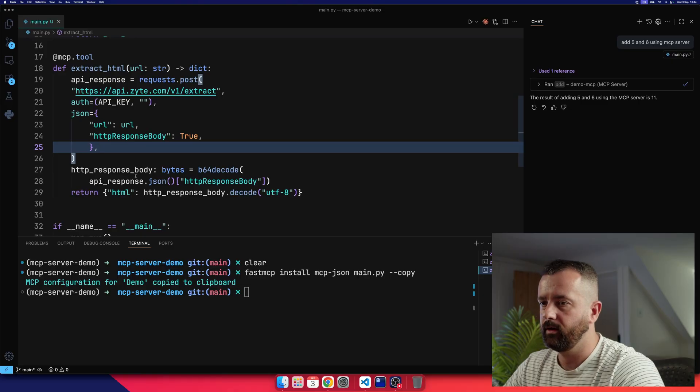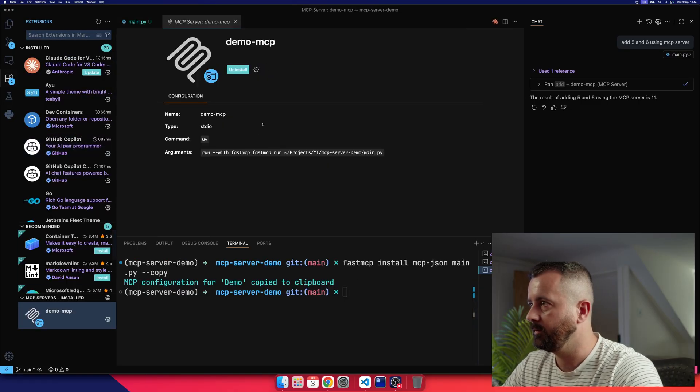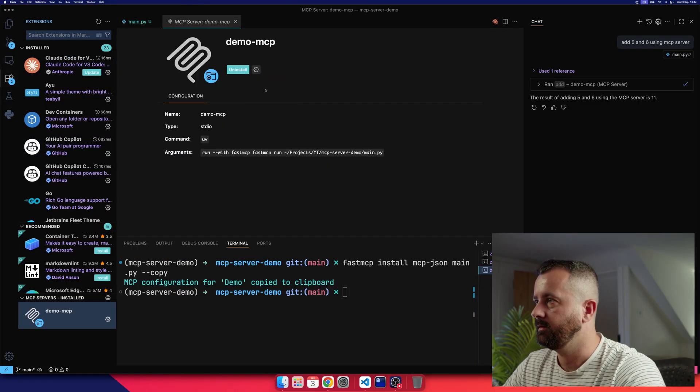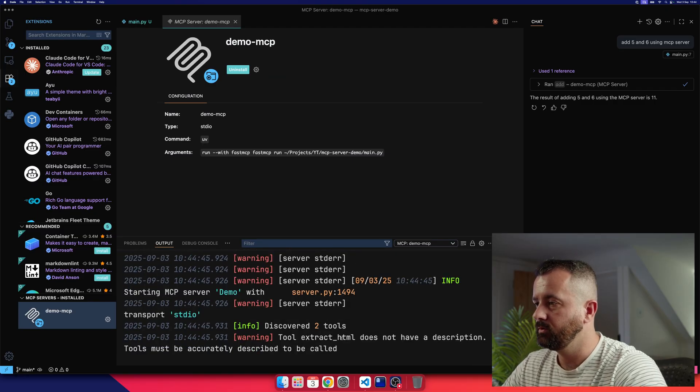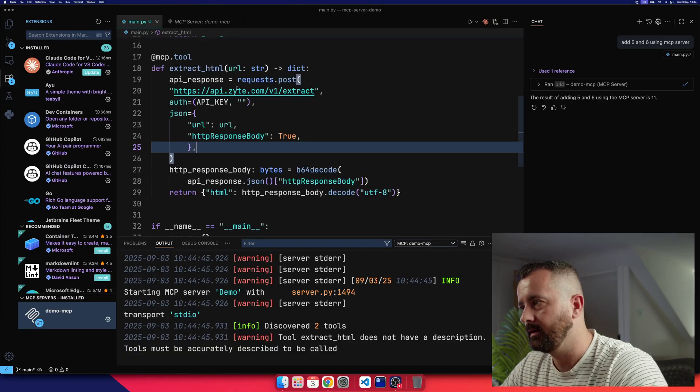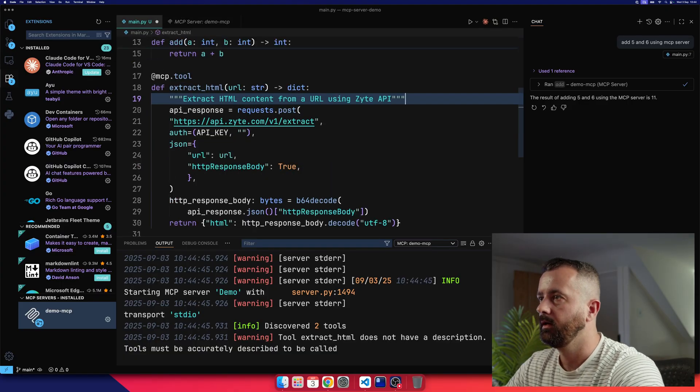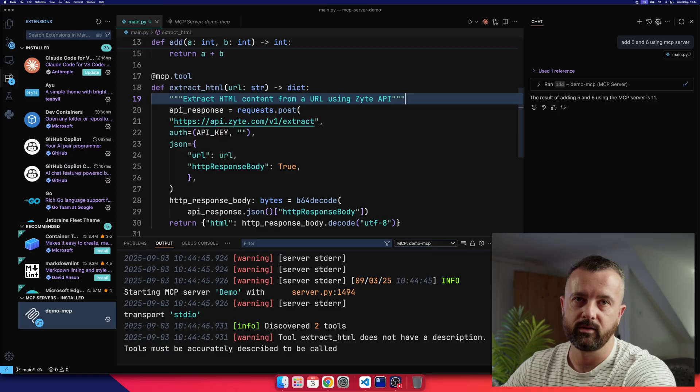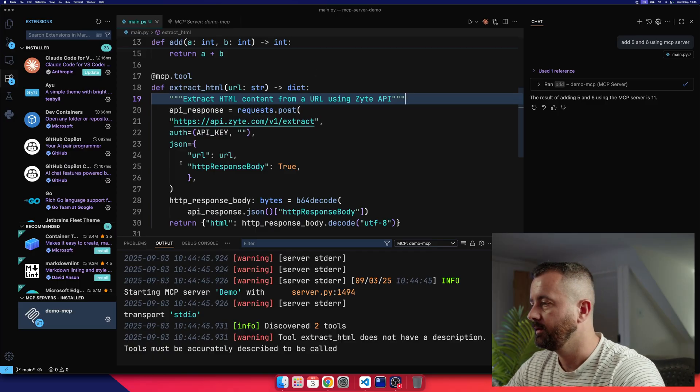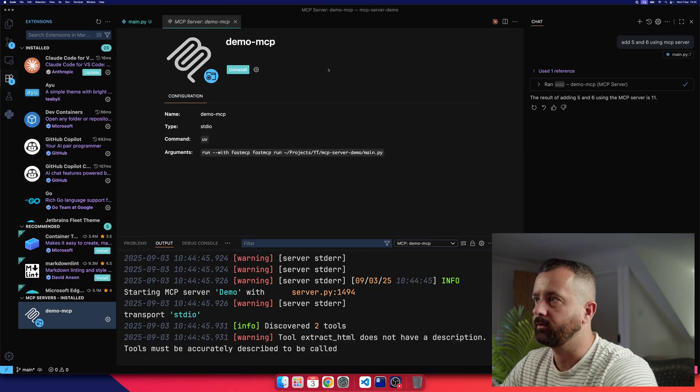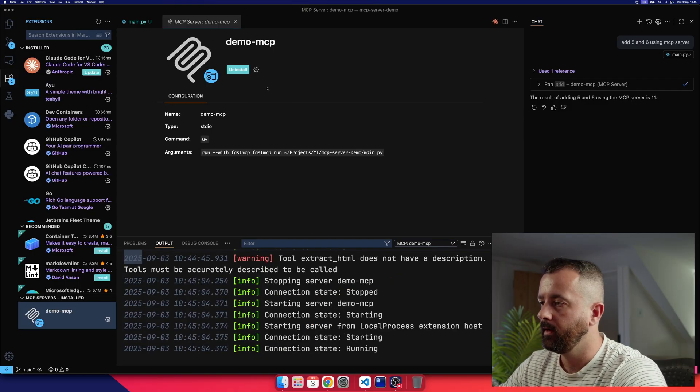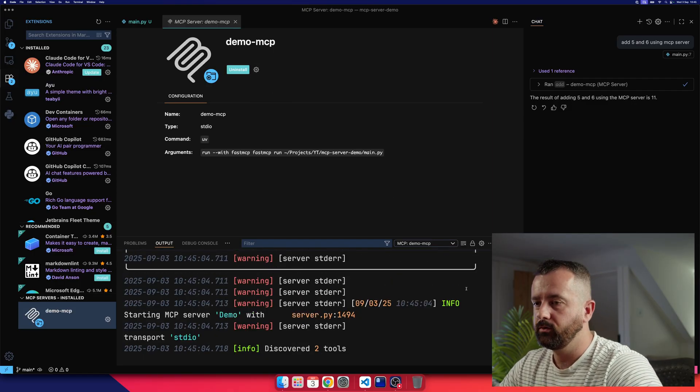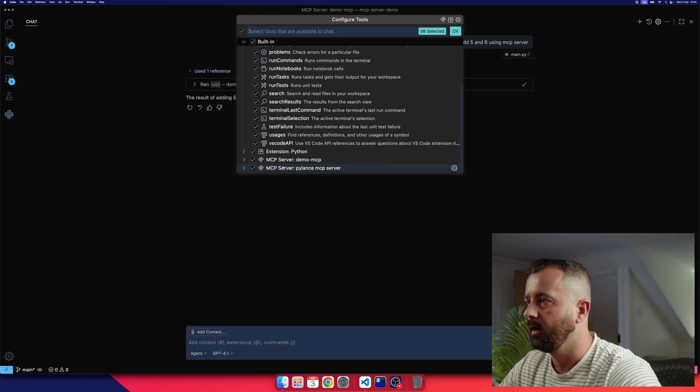And let's rerun our server. So I'm just going to come over to demo MCP. I'm just going to go restart. And it's going to say discovered tools. And it says tool extract HTML does not have a description, we definitely want a description. So we're going to go ahead and put that in here. And it's going to say extract HTML content from a URL using the Zite API. Perfect. So tools must be accurately described. So let's go ahead and restart now. Discovered two tools.